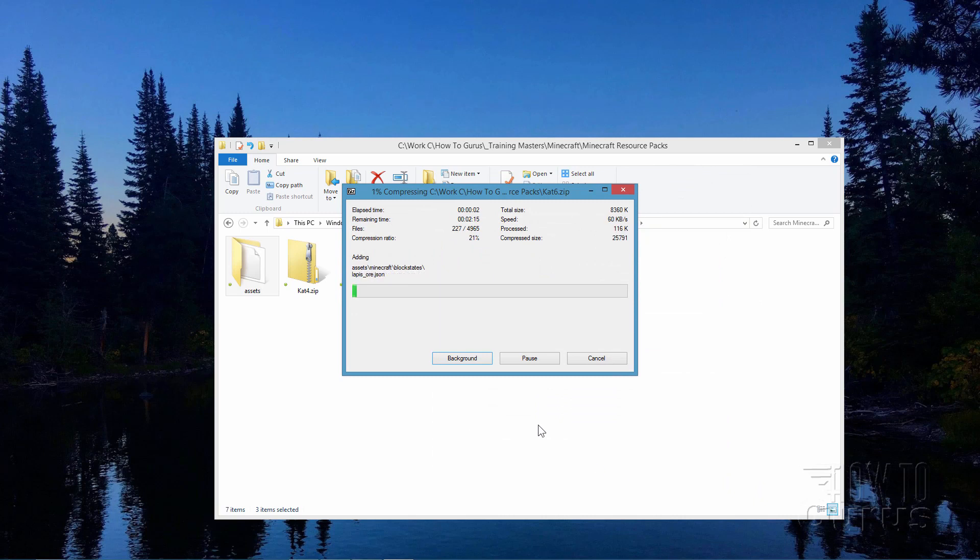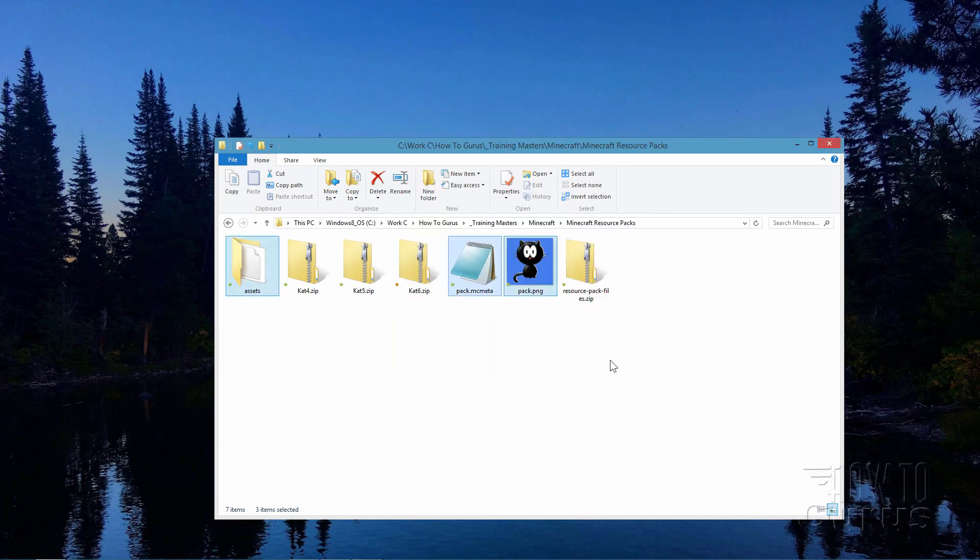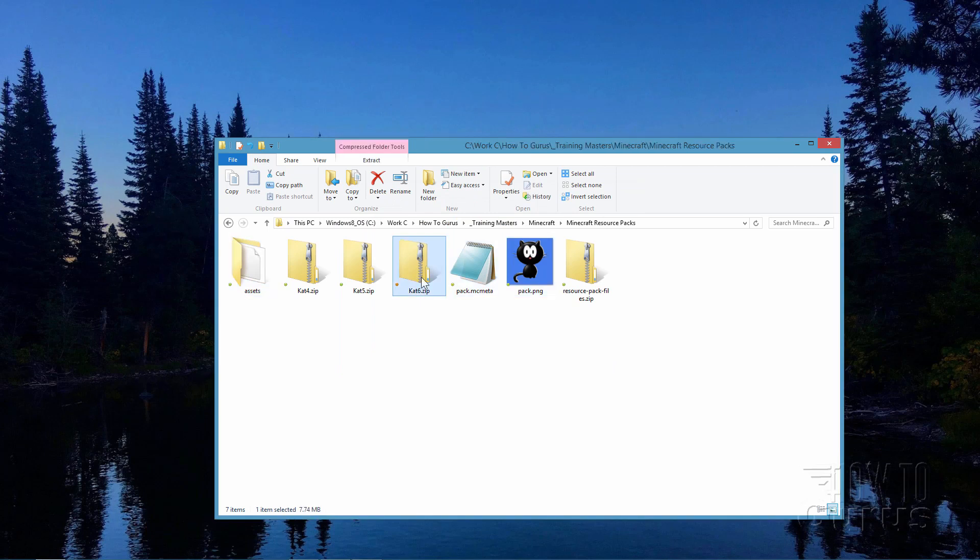It's now going to zip the whole Assets folder together. And when it has done that, this new zip file becomes our new resource pack or texture pack if you want to think of it as a texture pack. Let it finish this zip function. Once this is done, we'll then take this over into Minecraft and install it and see how it changes the look of our dirt wall that's out there on the beach. OK, there we go. Cat6, that's our new file. Now let me pull up Minecraft and I'll show you how to install this back into Minecraft.